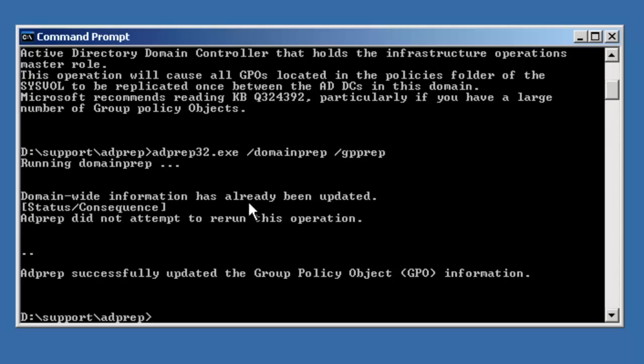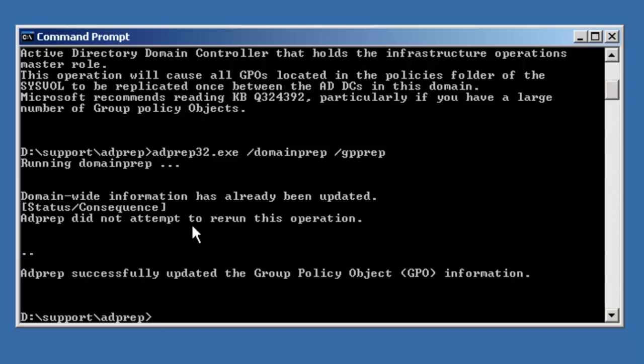The reason in this case is because it's already been updated. In our case, no changes were required because we started this domain using the 2003 DC. Normally, this command is required when you've gone from Windows 2000 Active Directory infrastructure and you've updated to 2003 and then you're updating to 2008.